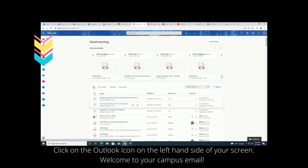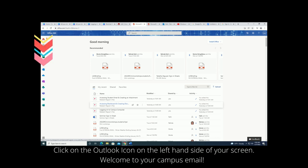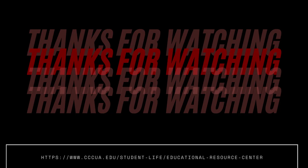Once you do that, you're going to be taken to this page, and you will see on the left hand corner the Outlook symbol. You're going to click on that Outlook symbol and it's going to take you right to your email. Thanks for watching with us.